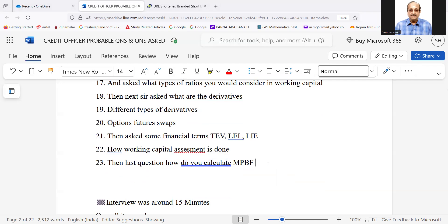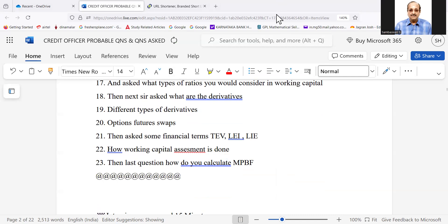These are the questions that were asked to your candidate today. And he said he has done it well. Thank you so much.